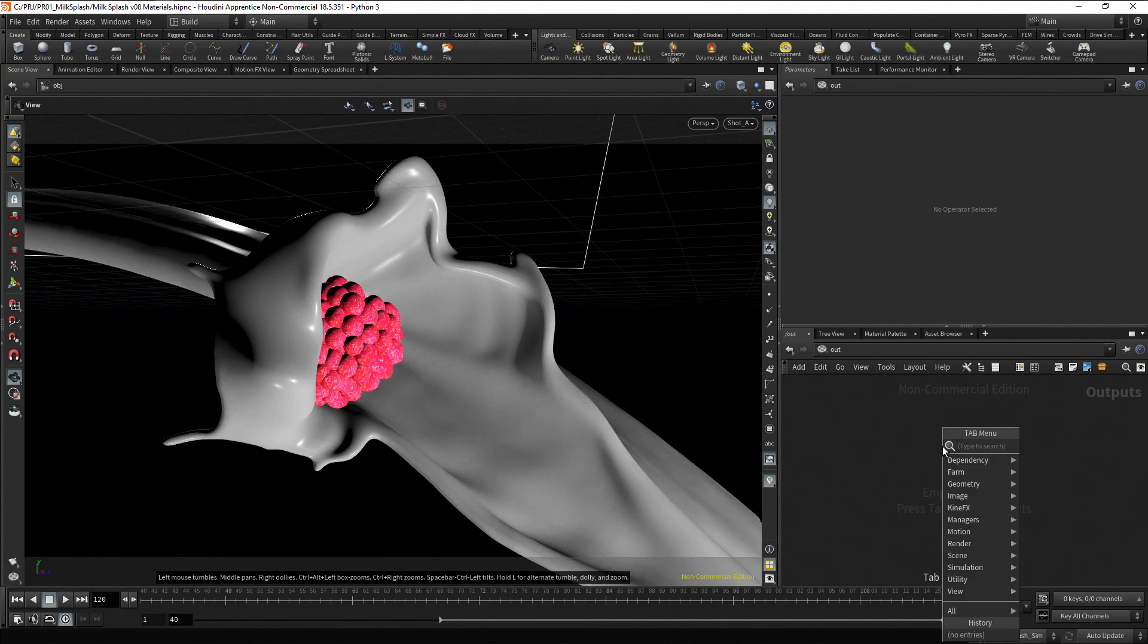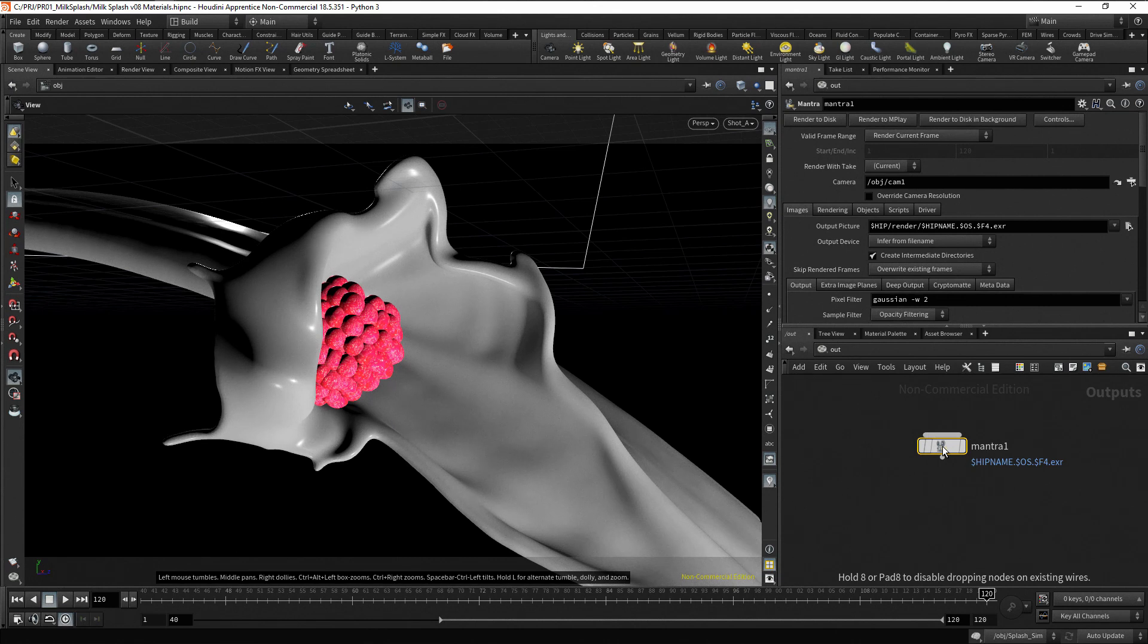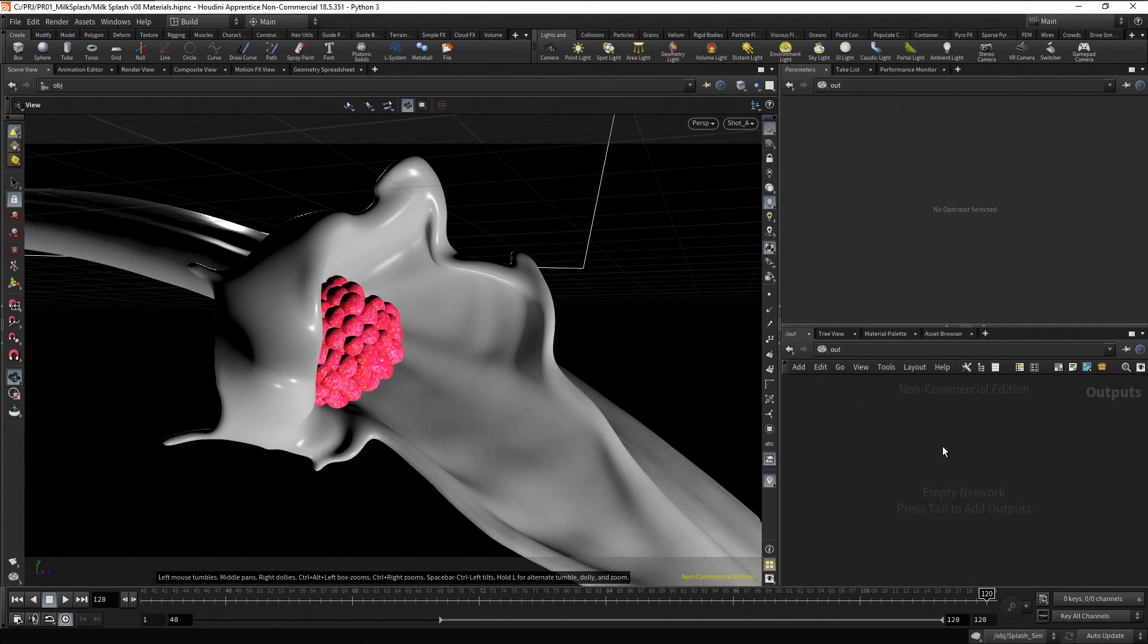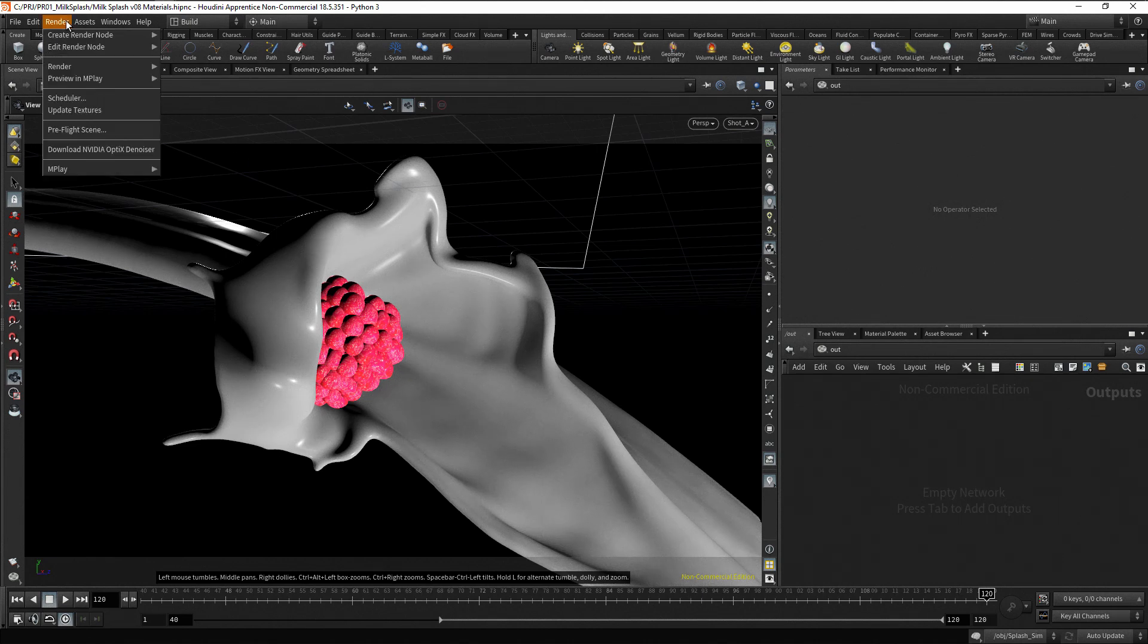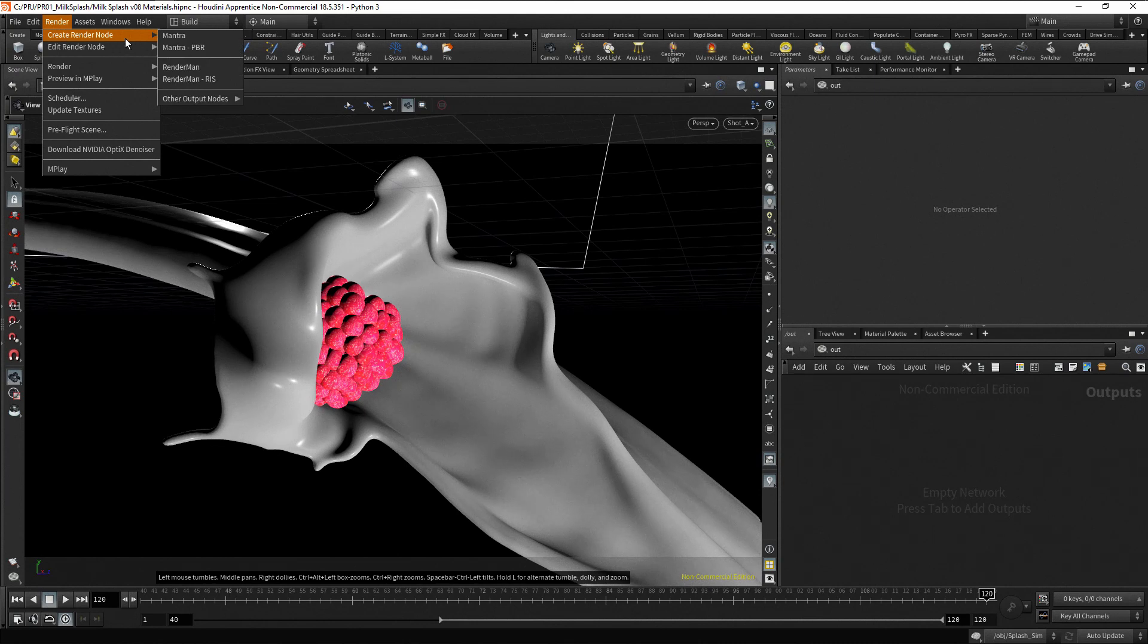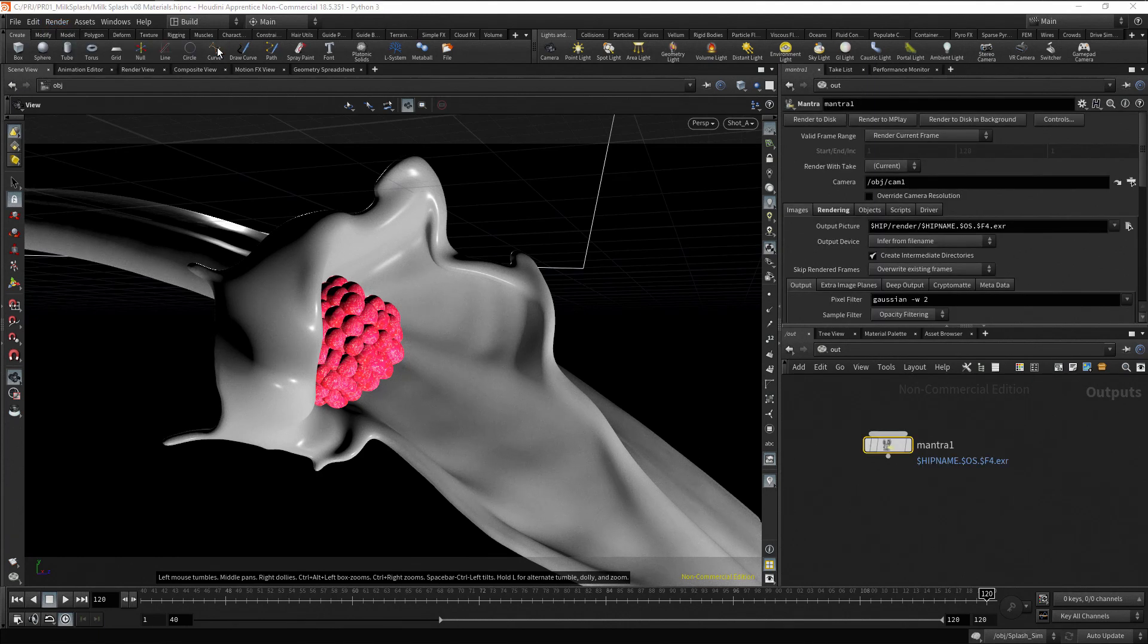Another way to create a render node is using the main menu. Go to the menu and select render, then create render node. Here you can select the generic mantra option or the PBR option, which stands for physical based rendering. Let's use the PBR option.